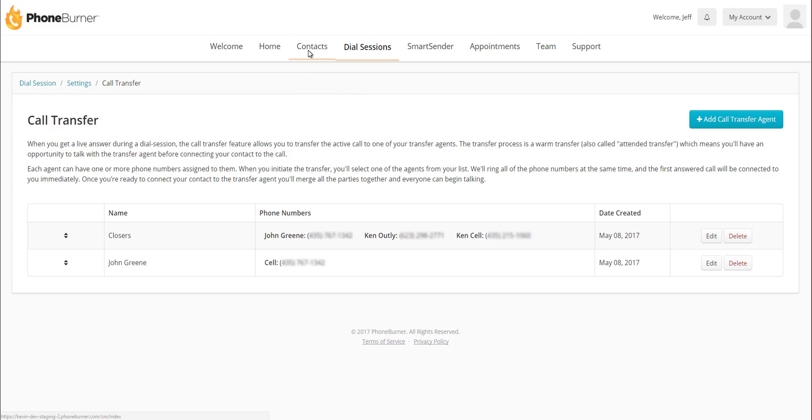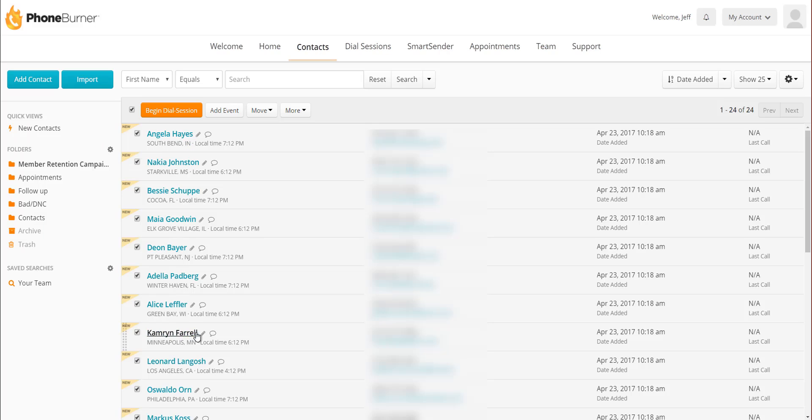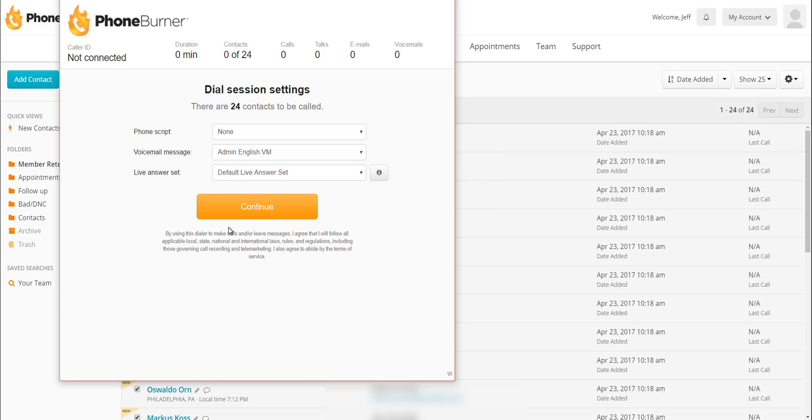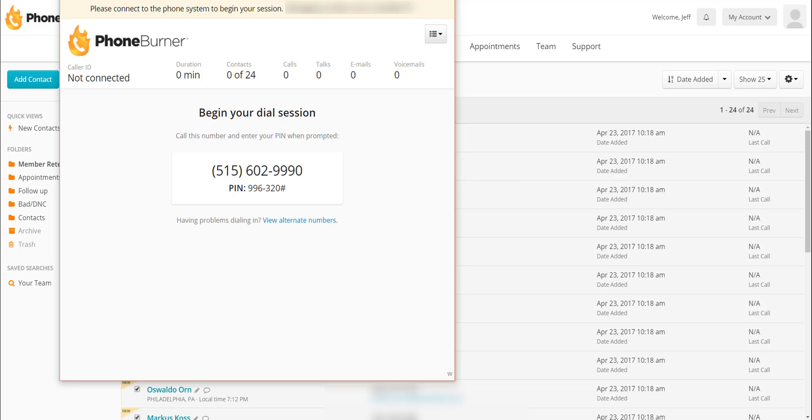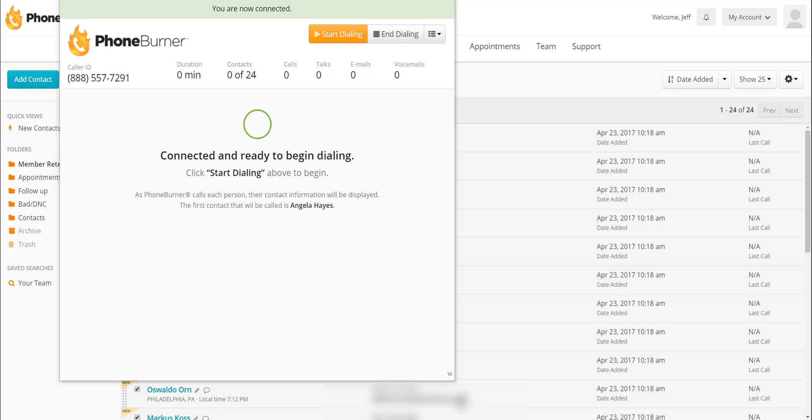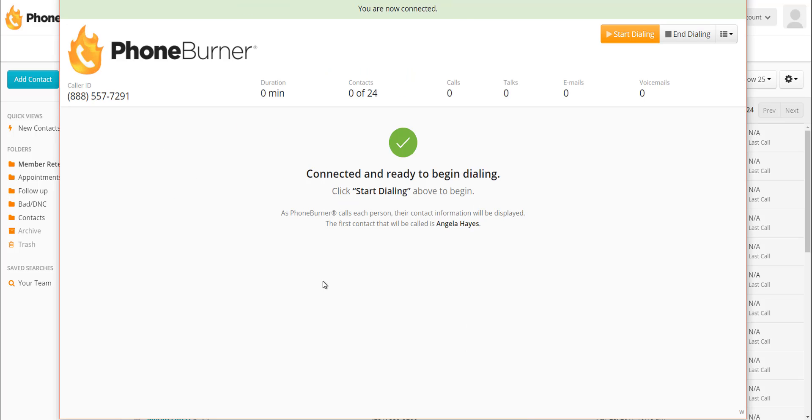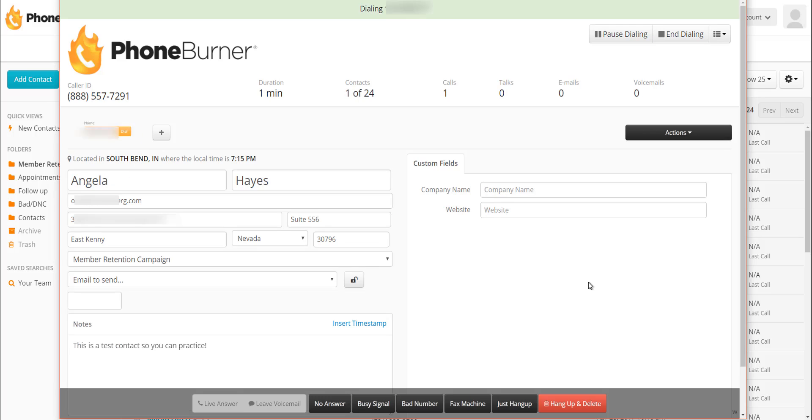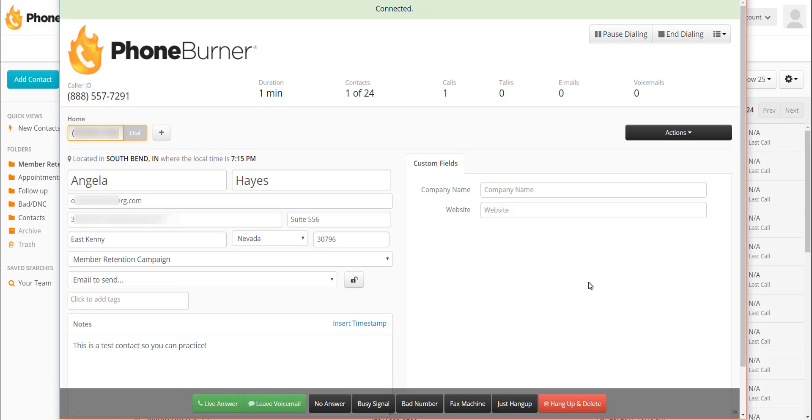So we're going to go to contacts. We're going to select our group of contacts to call and begin a dial session, and then we go through the basic dial session setup. Nothing special to do here. So now we're connected to the system. We're going to start dialing. As you can see, everything's the same as you're making your calls. You get somebody live on the phone. You have your conversation like you normally would.